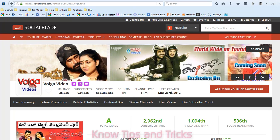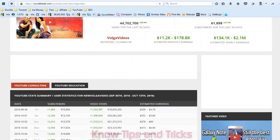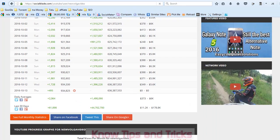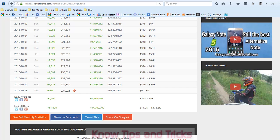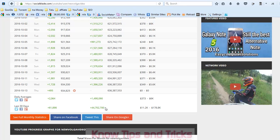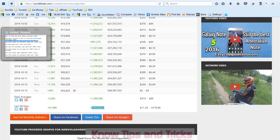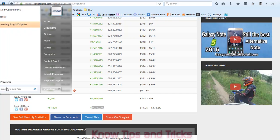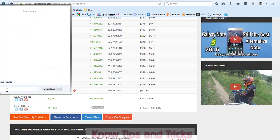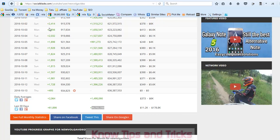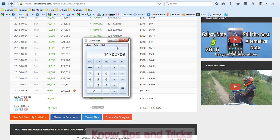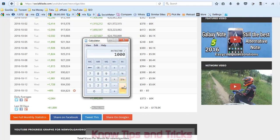Here you can find the last 30 days he got 4,472,700 views. Copy these views and go to the calculator. Paste this one and divide by 1,000. For every 1,000 views he will get 1 dollar.